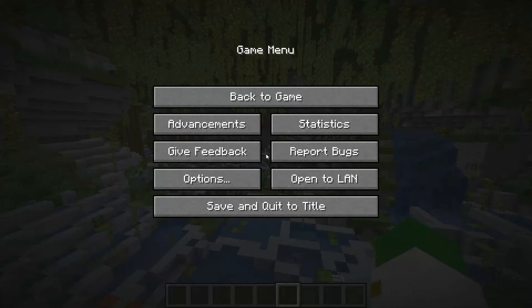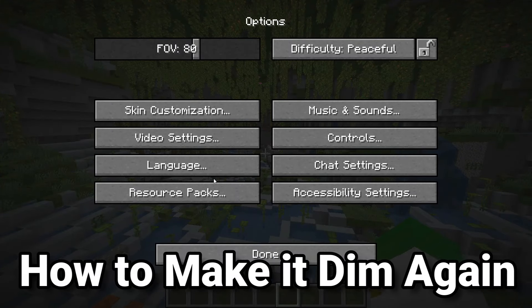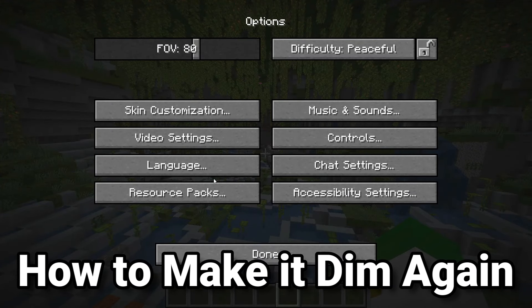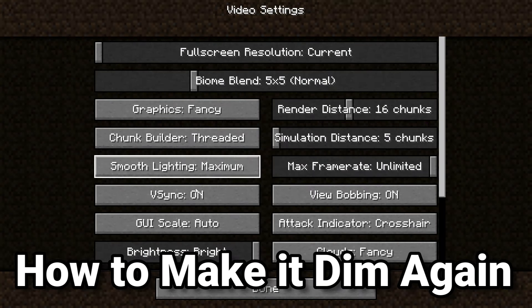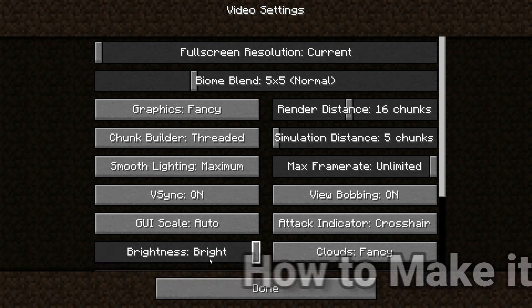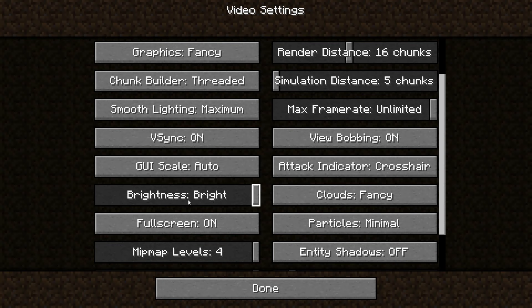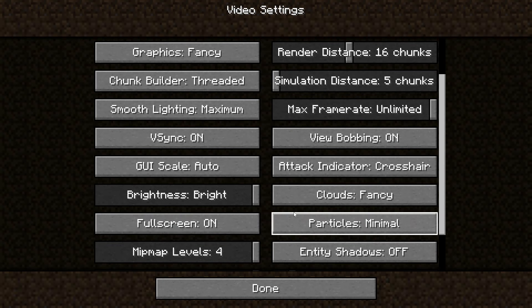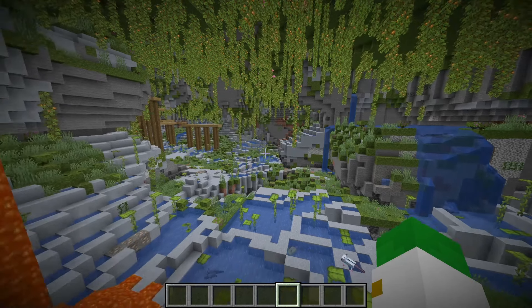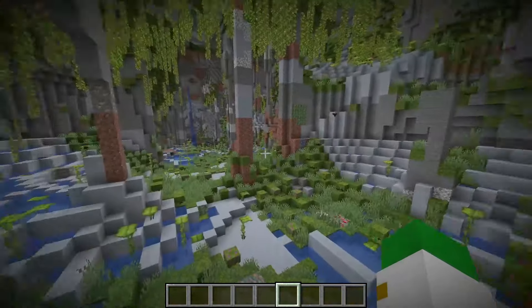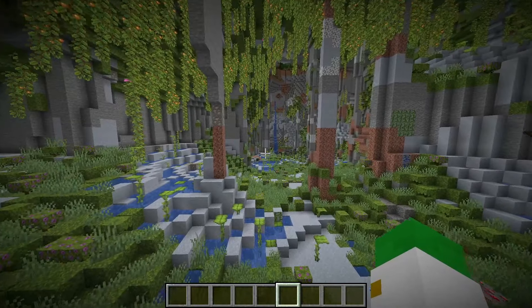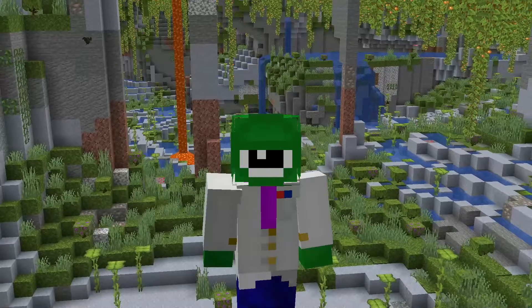you're going to want to go to escape, then options, then you want to go to video settings, and on brightness here, the second that you change your brightness slider down at all from being bright, so if you touch this whatsoever, it'll reset it to the original thing, which is of course bright, being gamma 1.0 instead of 100.0.